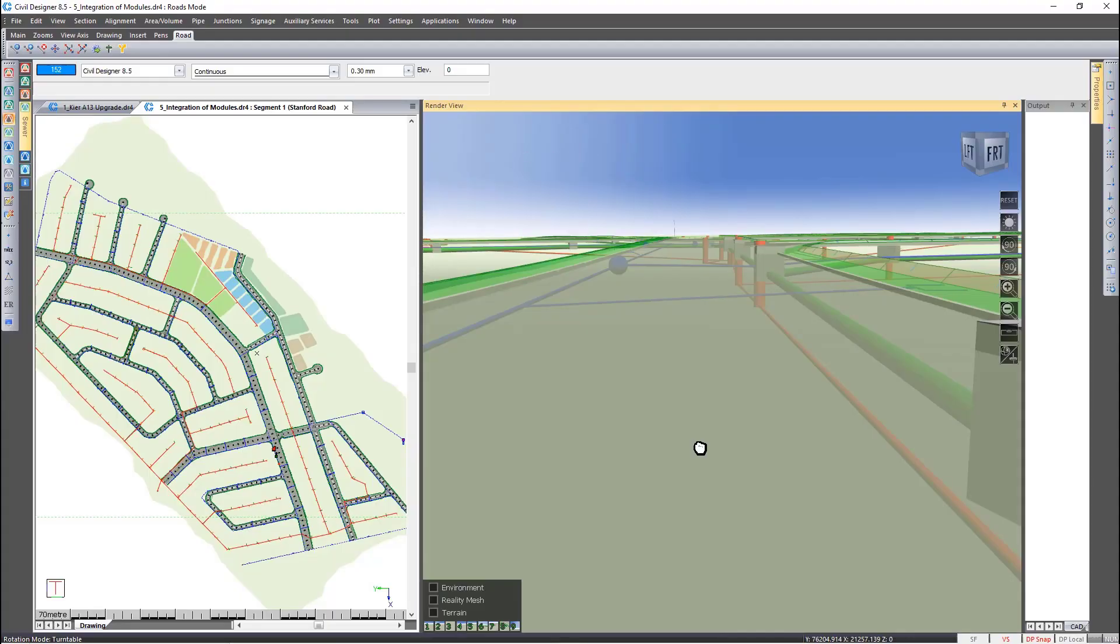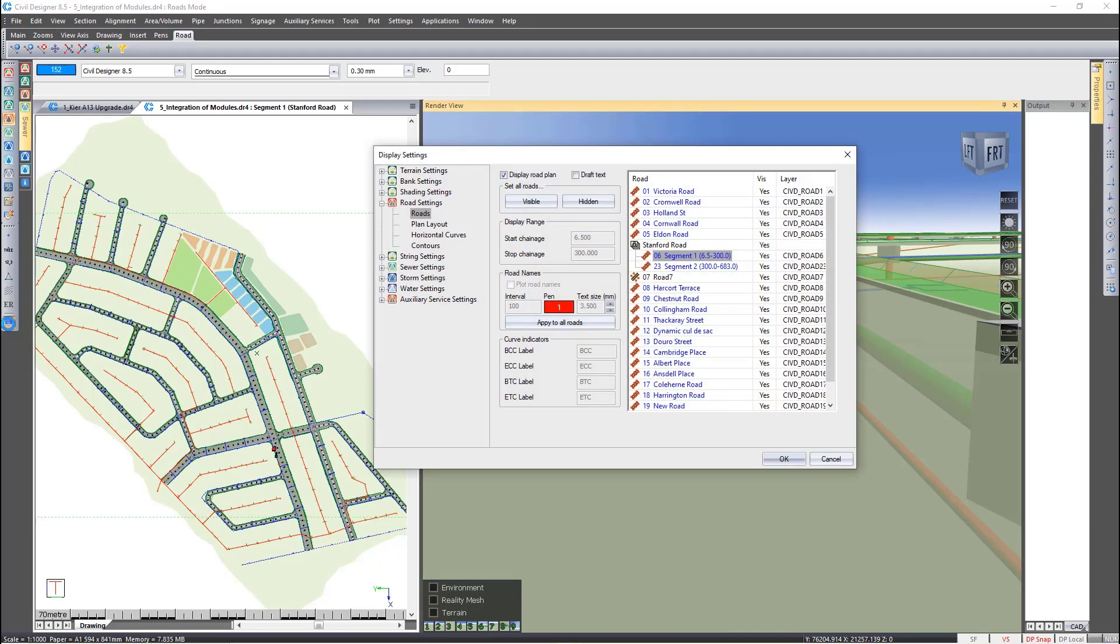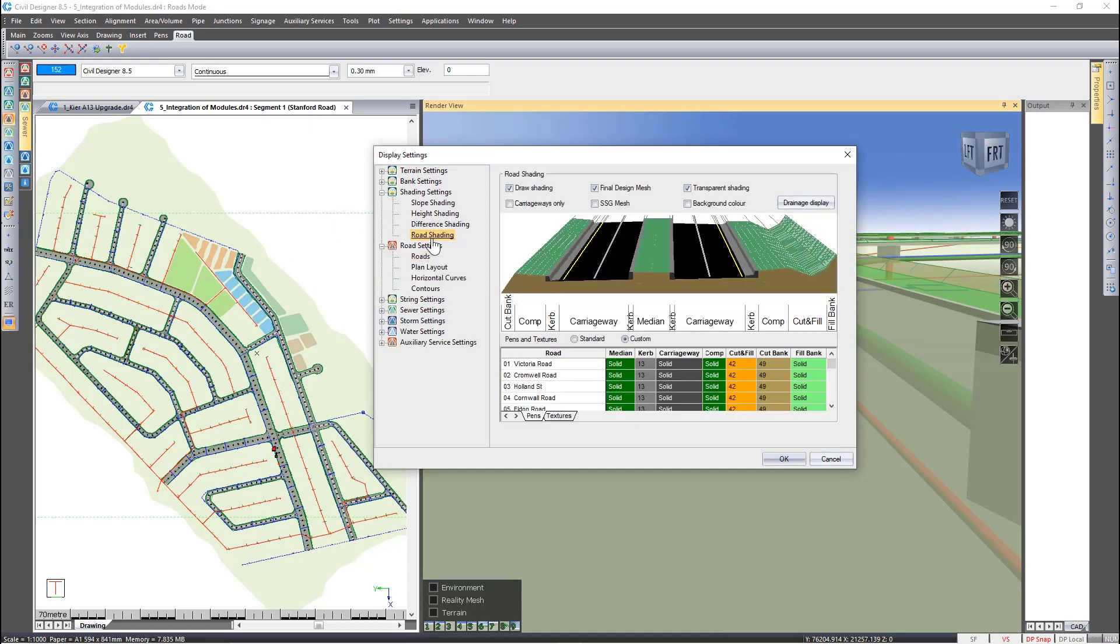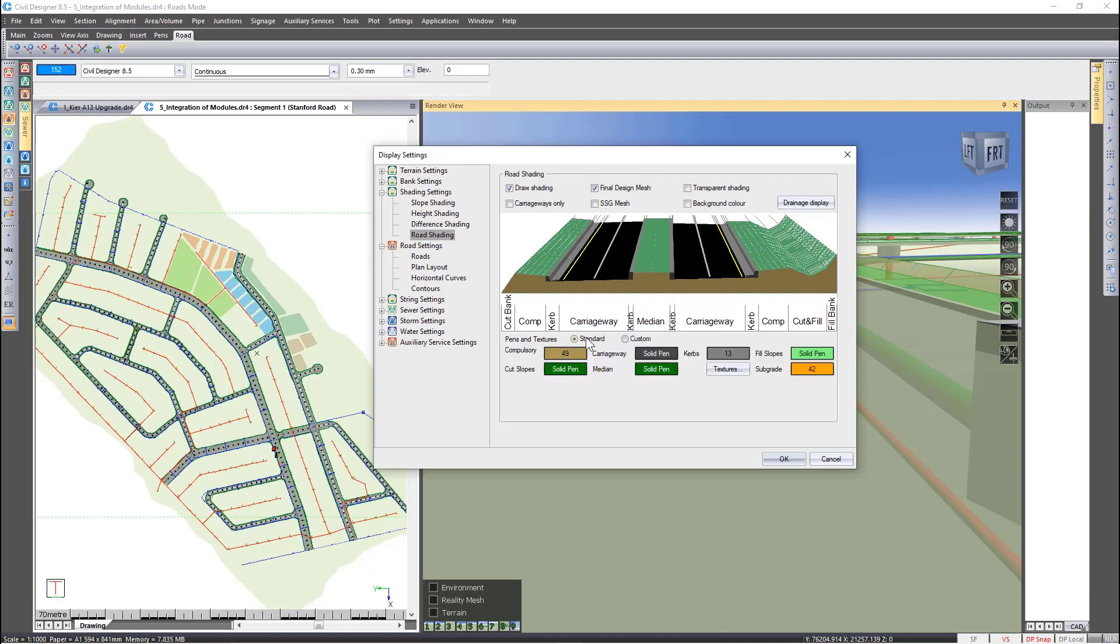Taking our road display to the next level, go back to display settings. Turn off transparent shading and look at textures at the bottom.